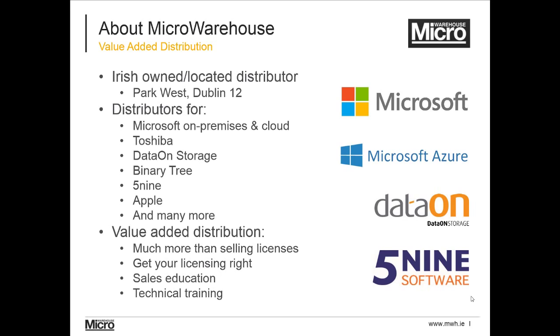MicroWarehouse is a wholly Irish-owned distributor based in West Dublin. We distribute for companies including Microsoft, Toshiba, and Apple. We also work with complementary solutions from the likes of DataOn storage for storage spaces and scale-out file servers, 5nine for management and security solutions for Hyper-V, and Binary Tree to provide Exchange and Office 365 migration solutions.